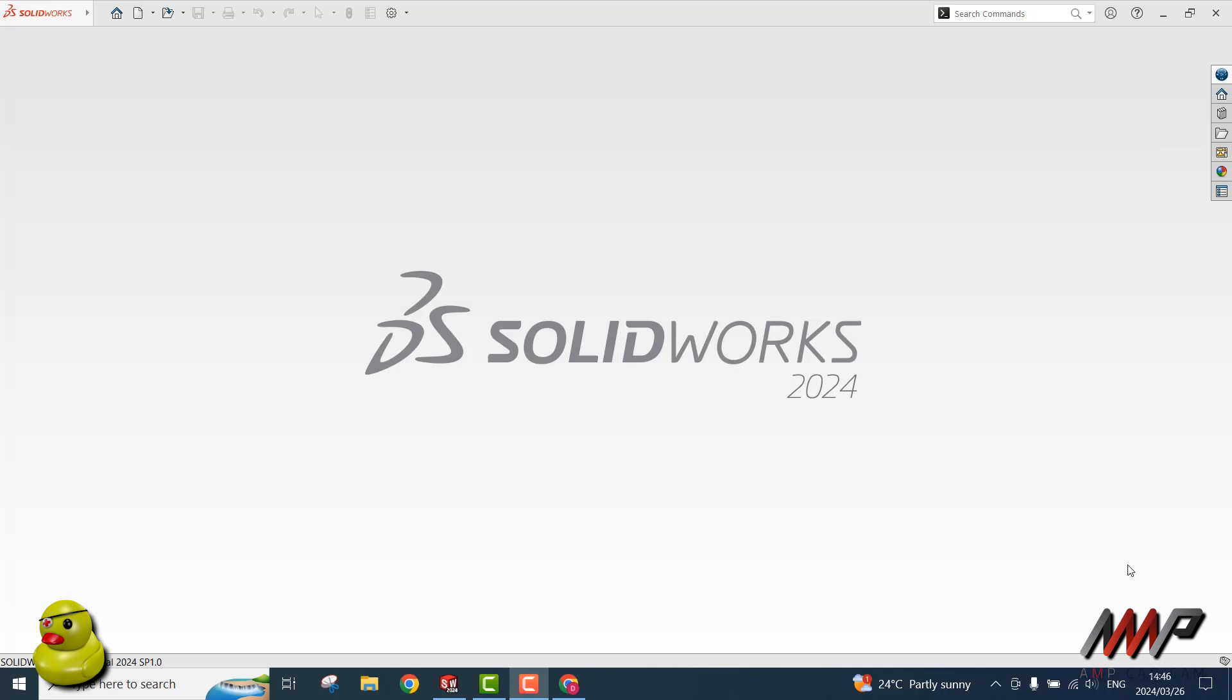First, open SOLIDWORKS, then click on the Help button. It is displayed as a question mark in the top right corner of the screen.